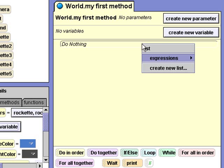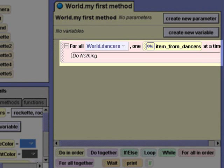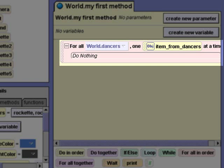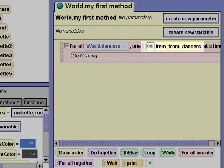The for all in order statement requires the name of a list so it can work with one item from the list at a time. I'll select world dancers. Here's the for all in order statement. It will perform the instructions inside its block for all of the dancer items in the list, one item at a time. The statement uses the word item as a general term because the list could contain another type of data. In this case, we're using objects, and we can see the data type in our dancer list here.